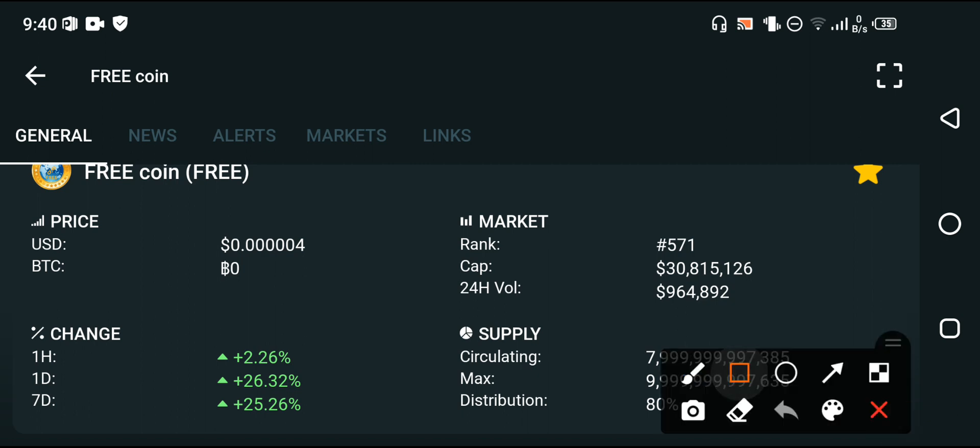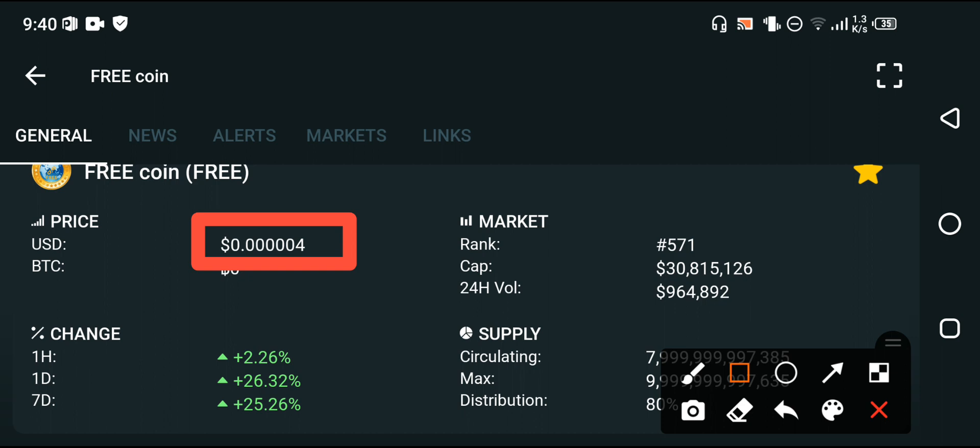My friends, the latest price of free coin in the market is $0.000004 USD. Now you already know that the current price of free coin is very low, but you know what? In the future the price will become $1 USD, maybe $5 USD, and maybe the price will become $10 USD.